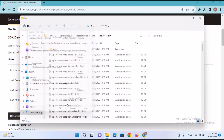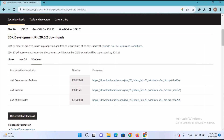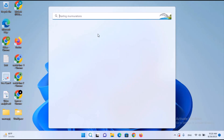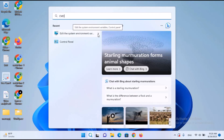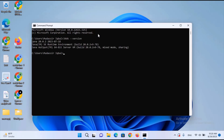I'll click OK on all dialogs and close them. Now we'll go to CMD to verify the Java installation. I'll type 'java -version' and hit Enter. It shows Java version 20.0.2, so we have successfully installed Java JDK.